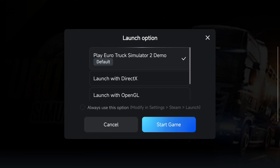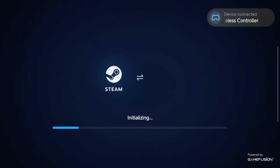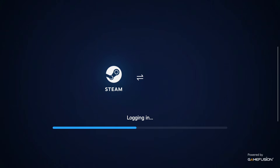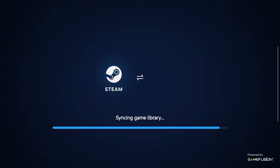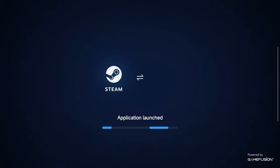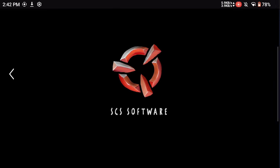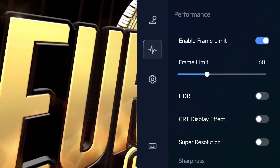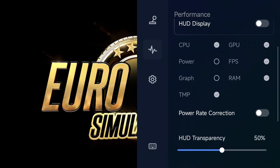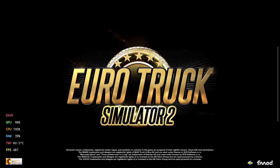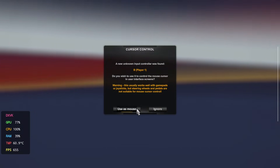Once those components are installed, we can now test the game to see if it will launch. You can now see I'm able to launch into the game, so at this point we move on to the next step.